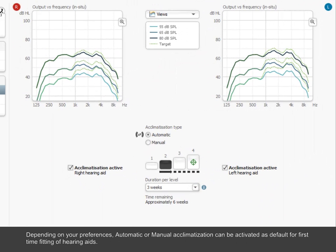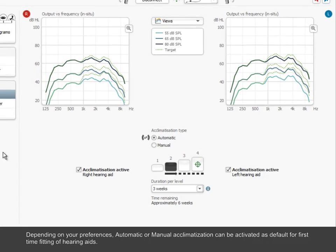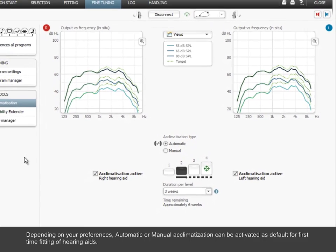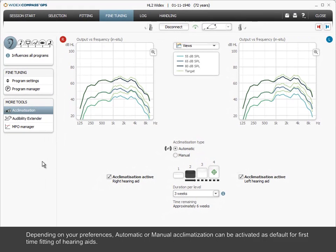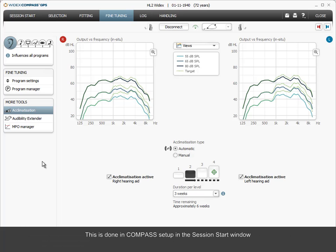Depending on your preferences, automatic or manual acclimatization can be activated as default for first-time fitting of hearing aids. This is done in Compass Setup.